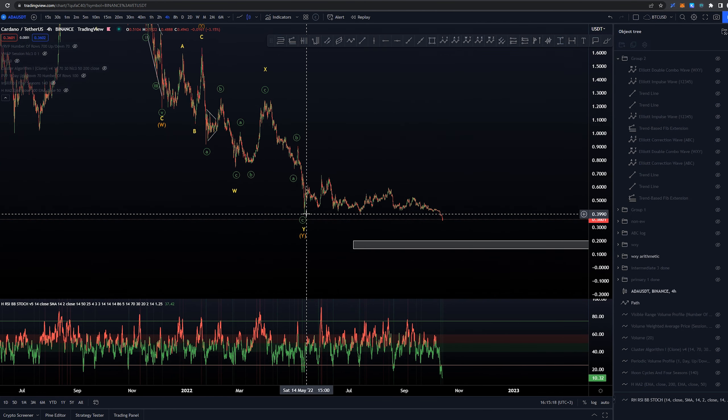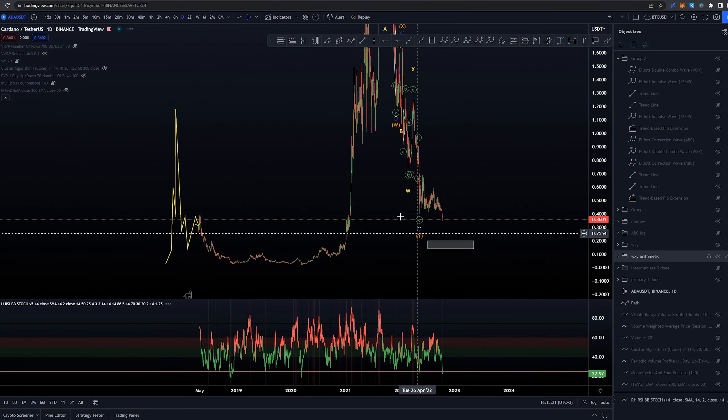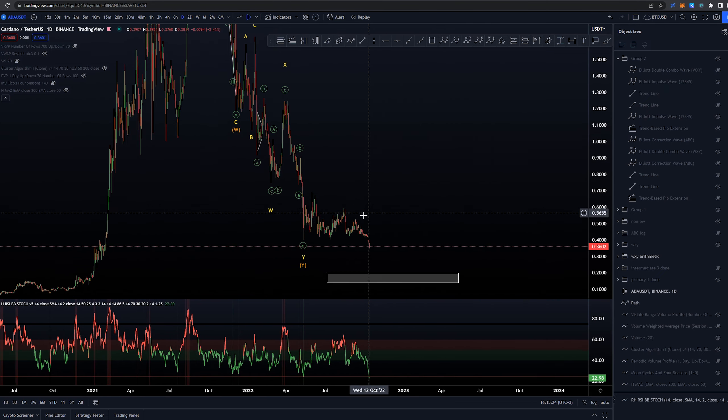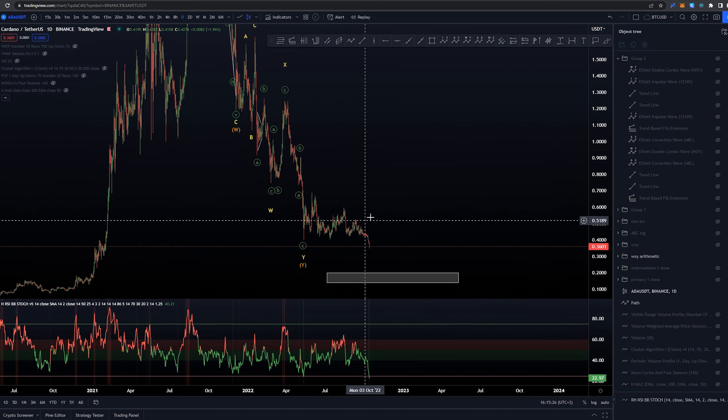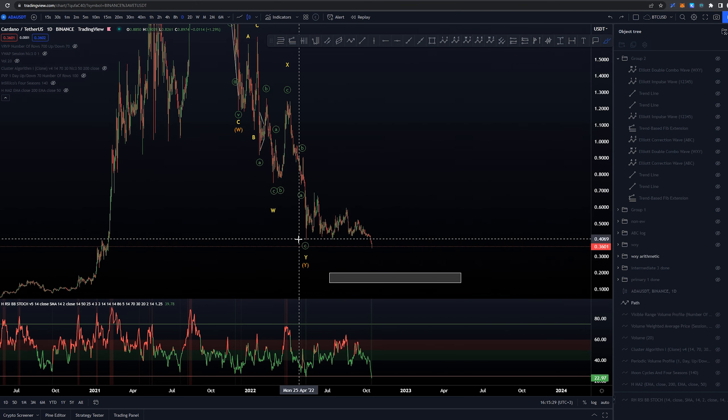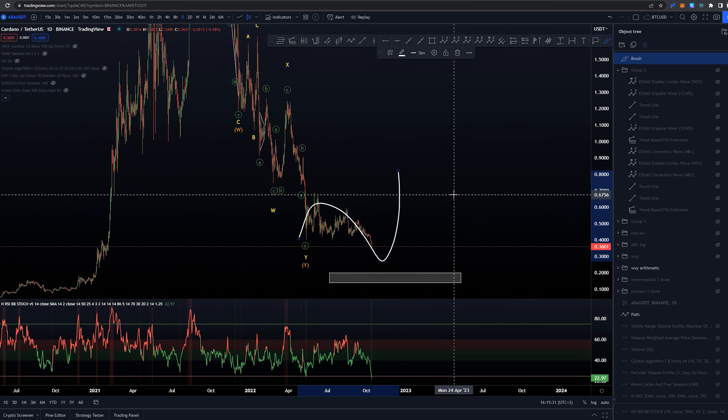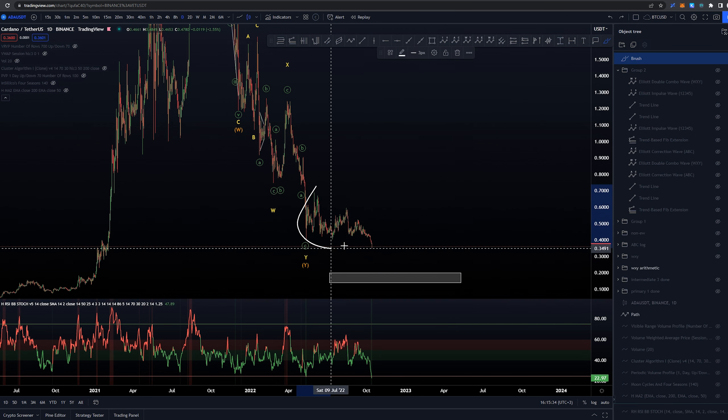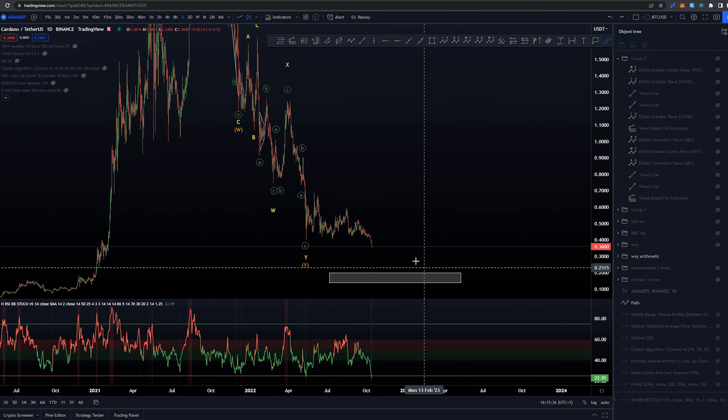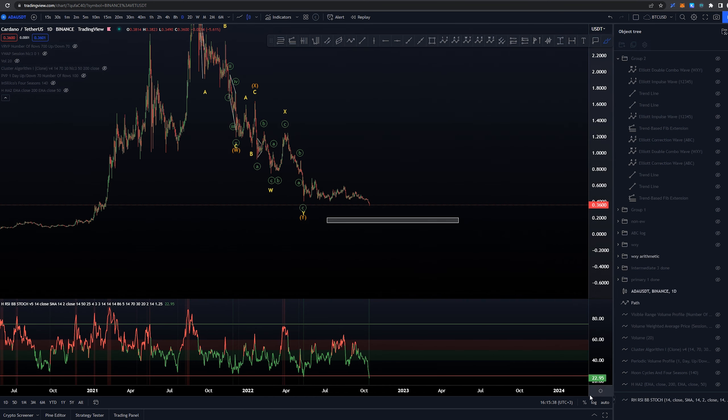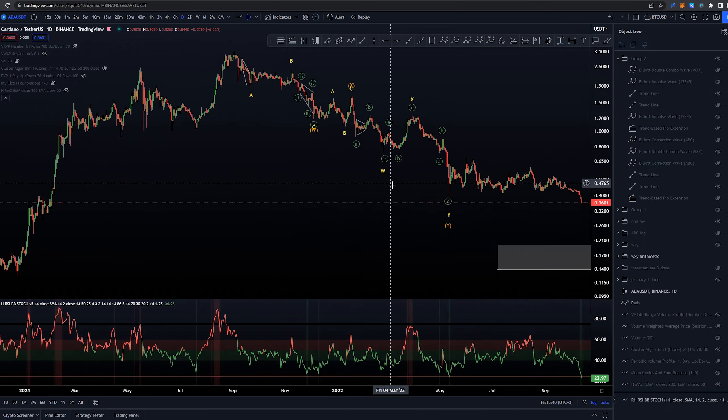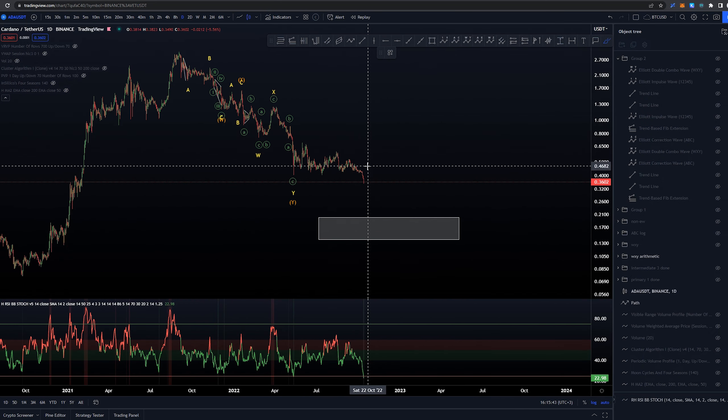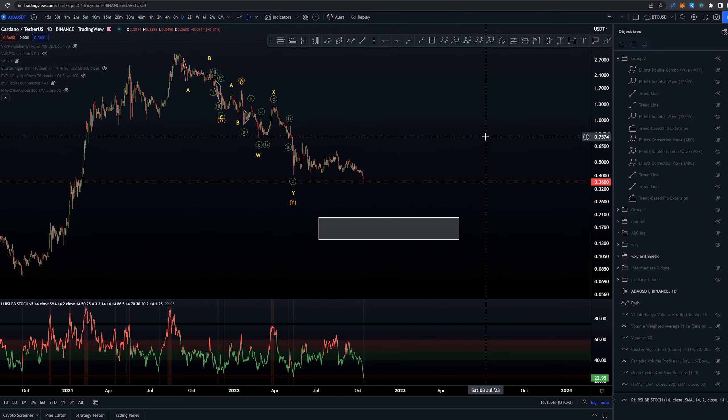But that is the main count that I had, a three-wave structure coming to these lows. Now that we haven't already taken out the lows we can confirm that those were not the lows. So the idea is that we're creating some kind of possible connector wave here or we have already created it here and now we are impulsive down to give us another leg downwards similar to this WXY that we had.